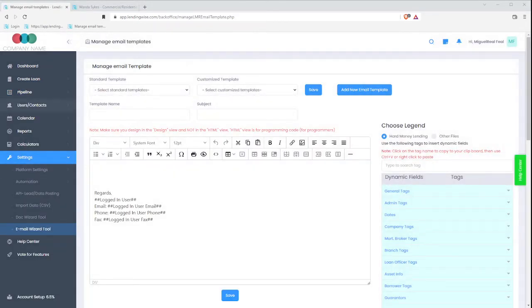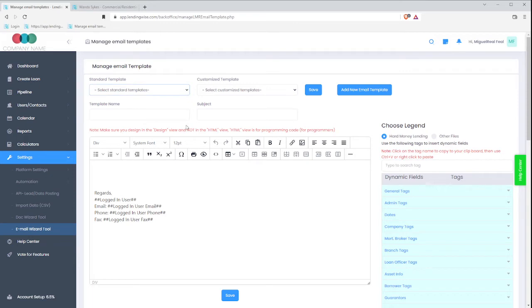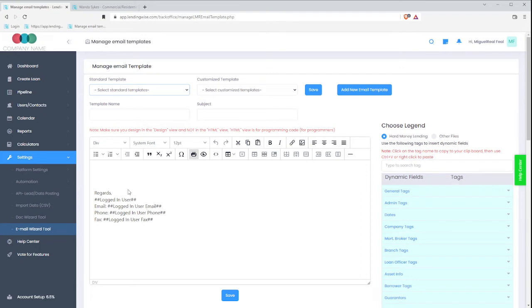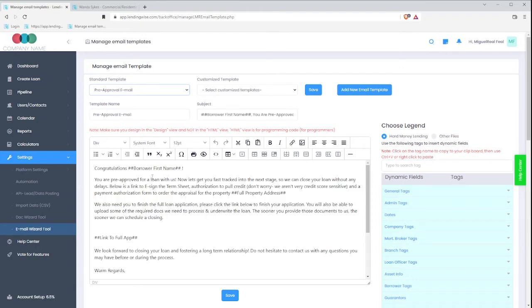Now, if you remember before, we have the standard templates. You can reuse, repurpose one of these, or you can create your own. In this case, I'm going to go ahead and take an existing one and enhance it. So I'm going to say the pre-approval email.